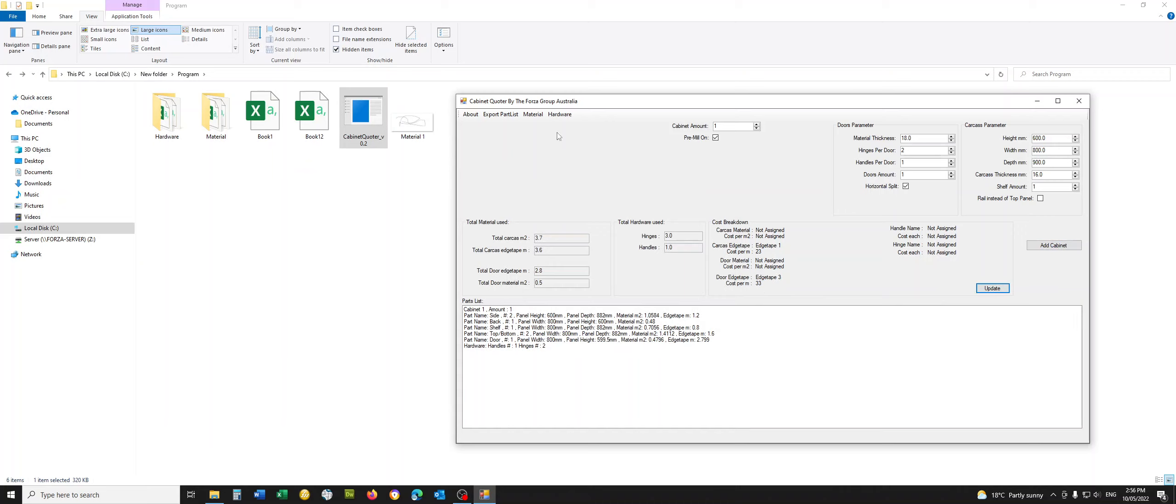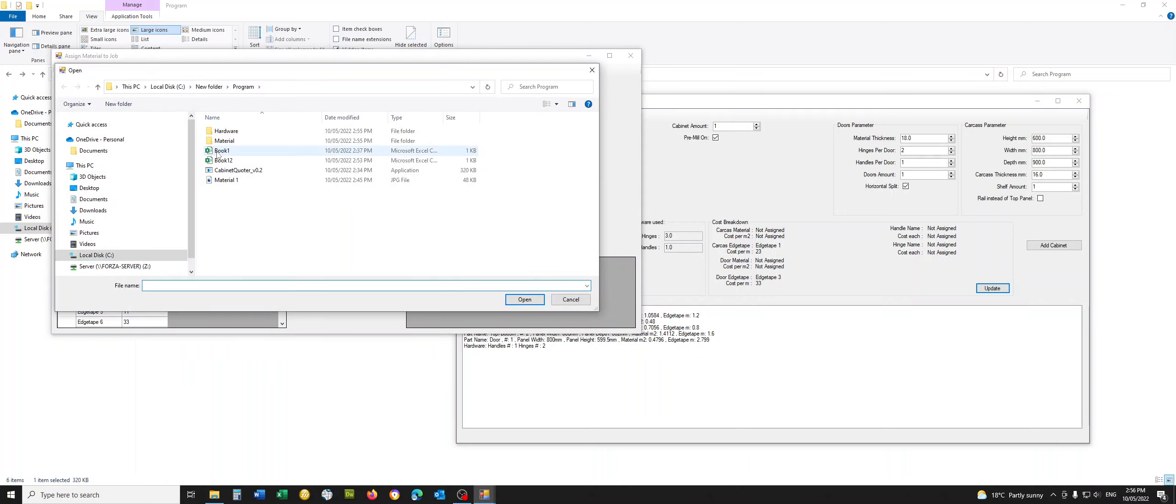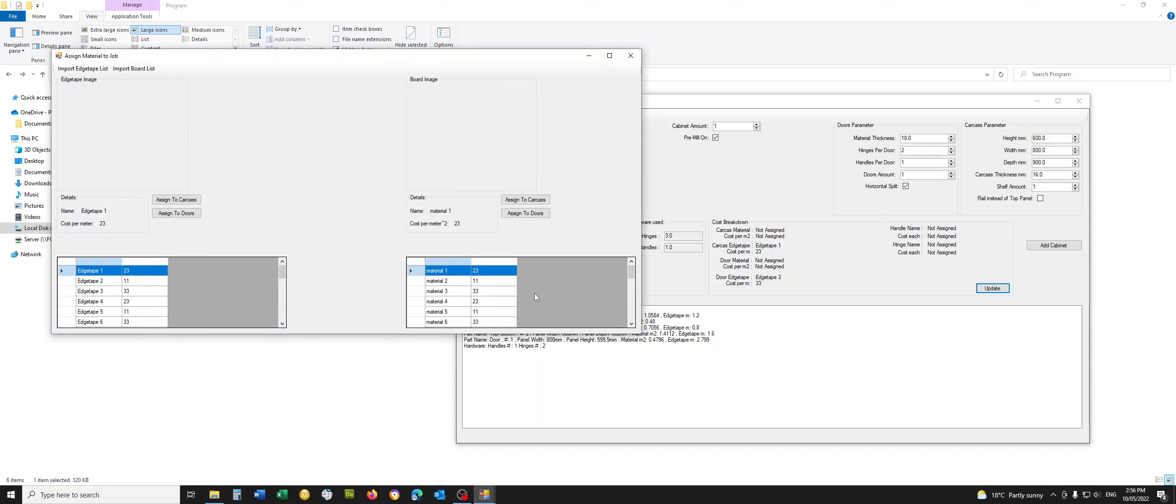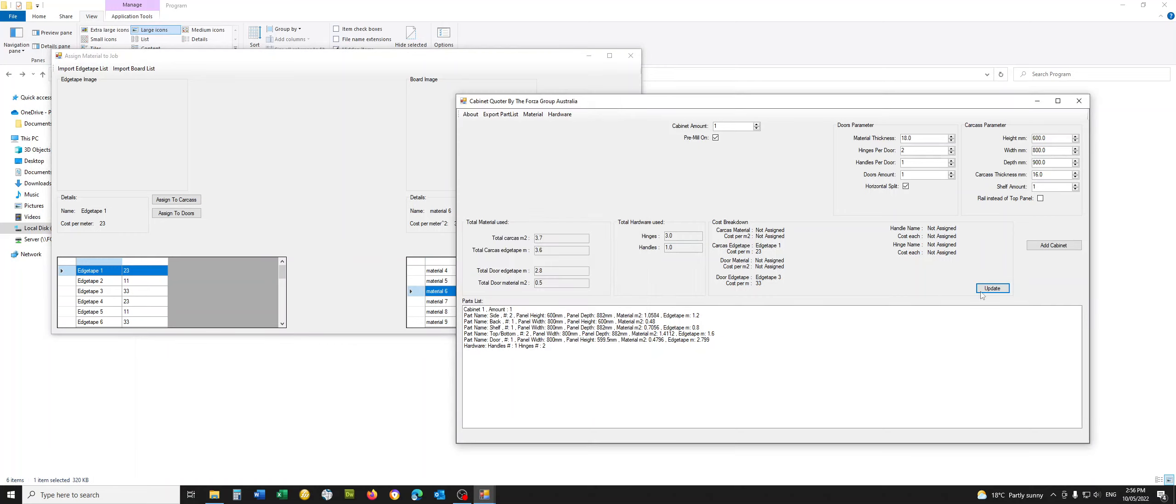That being said, exactly the same principle for the board list. So import board list. I know it's this one. Imports the file, names and so forth. Again, assigned to carcass, assigned to doors, update, done.